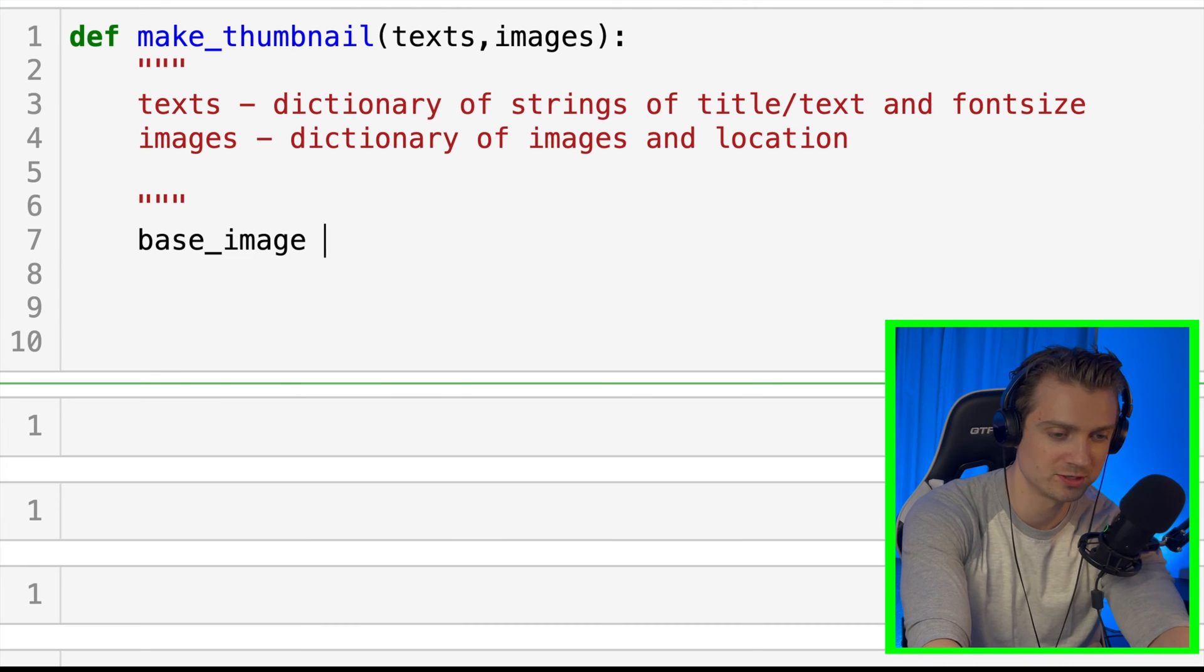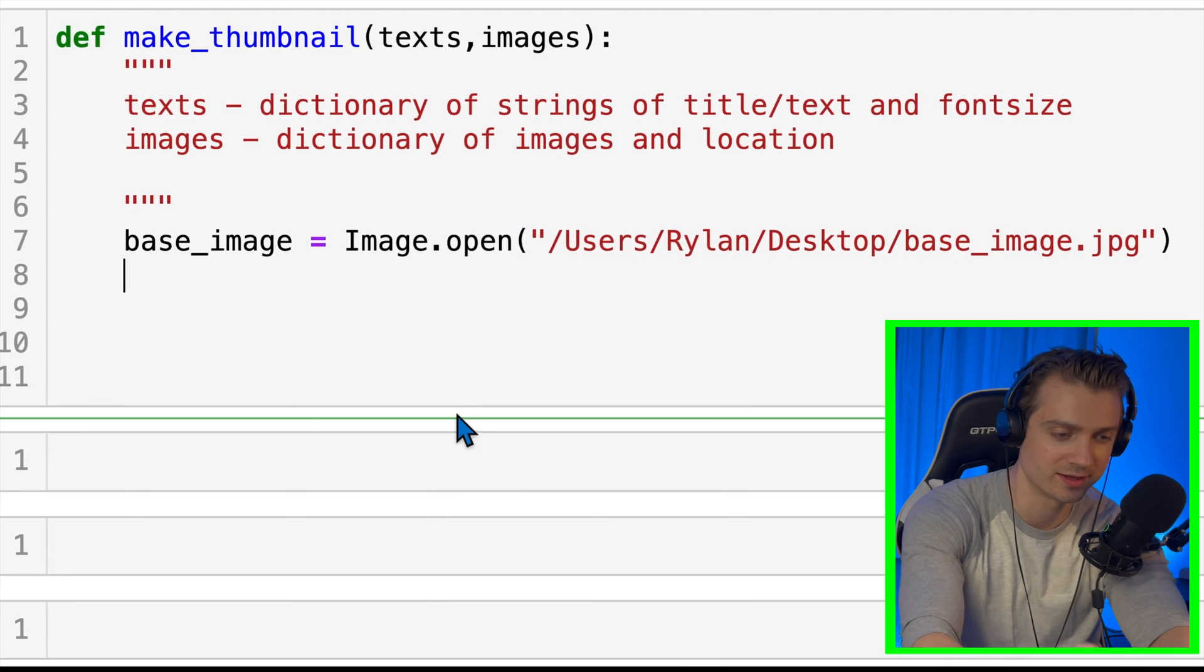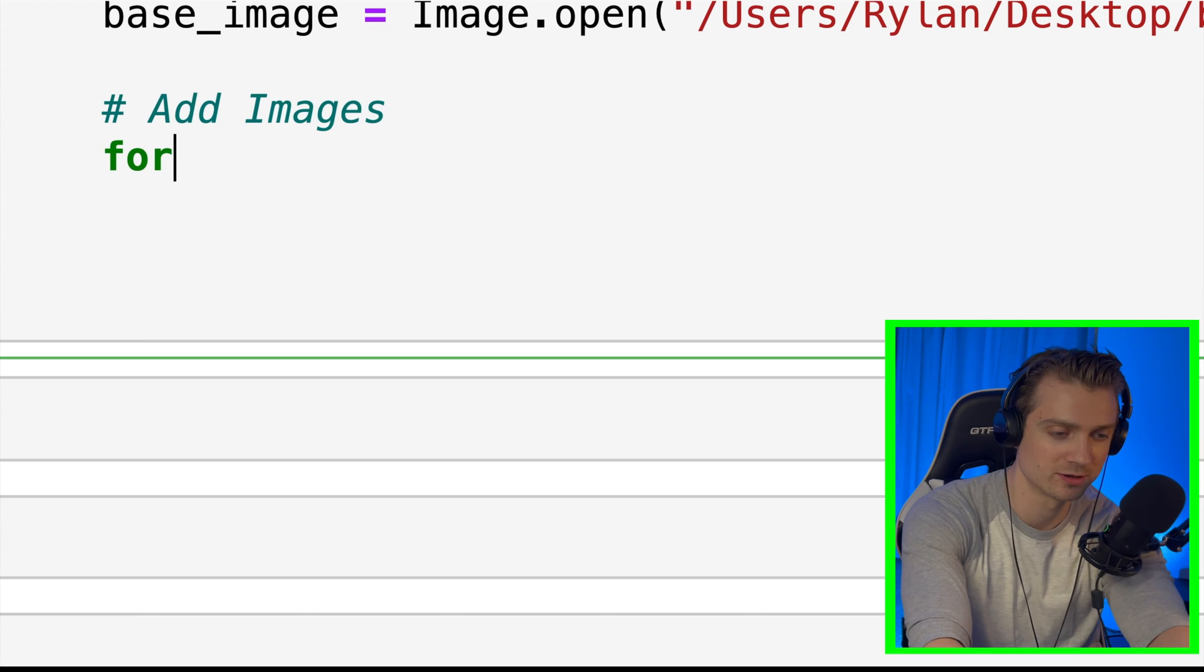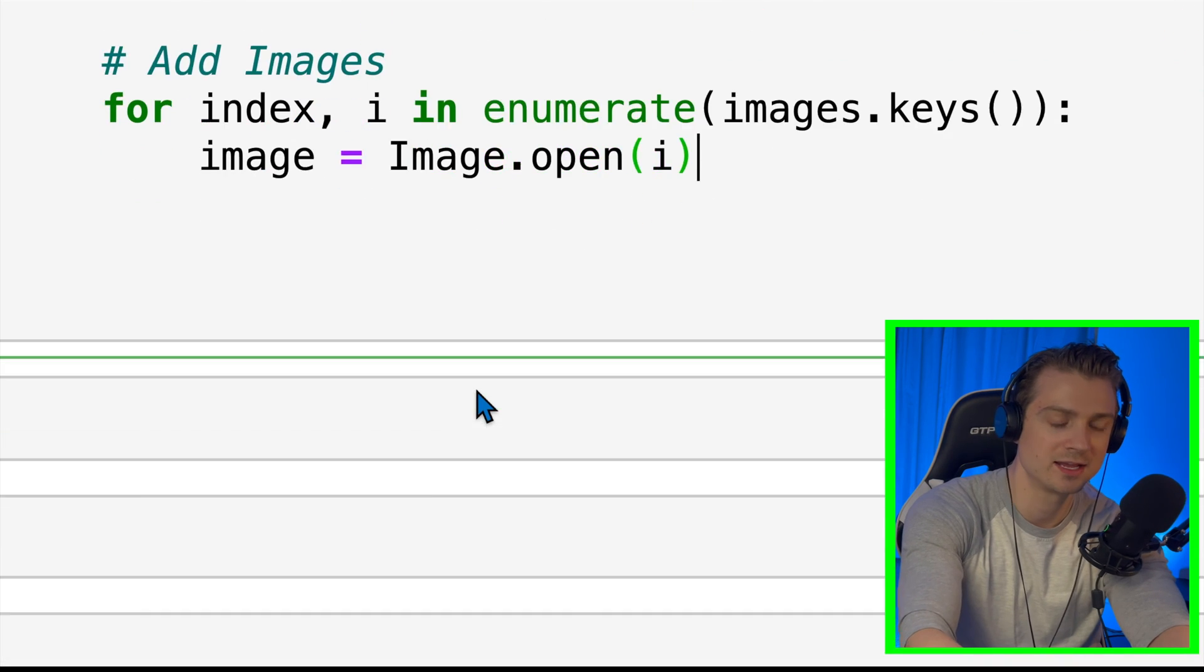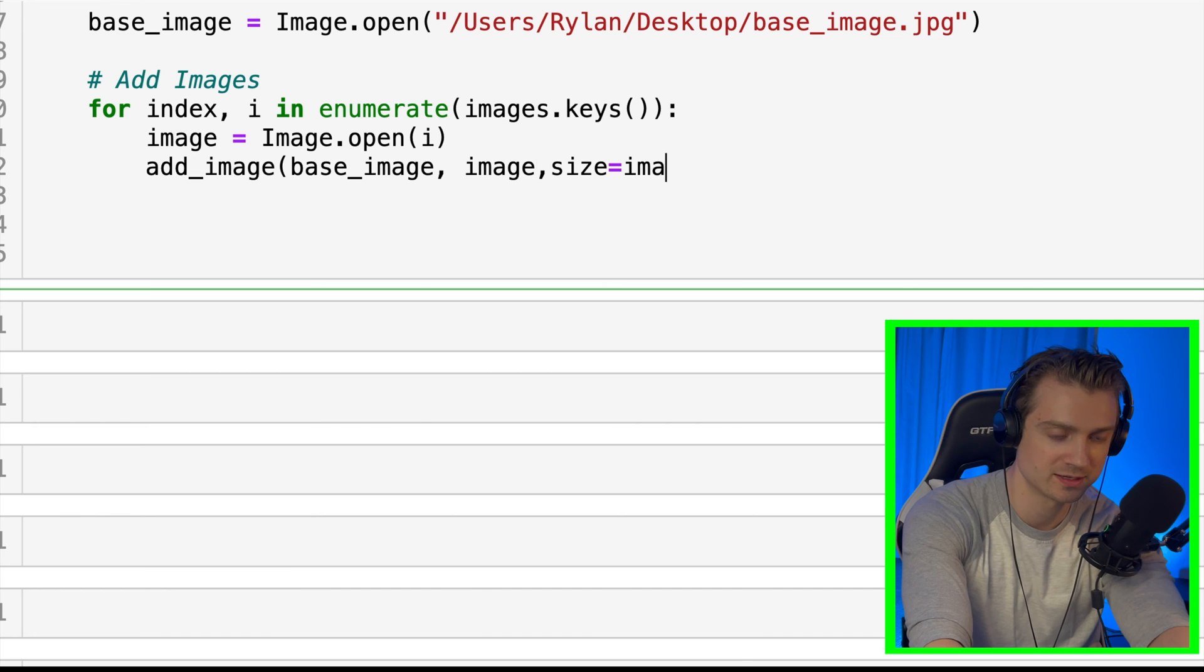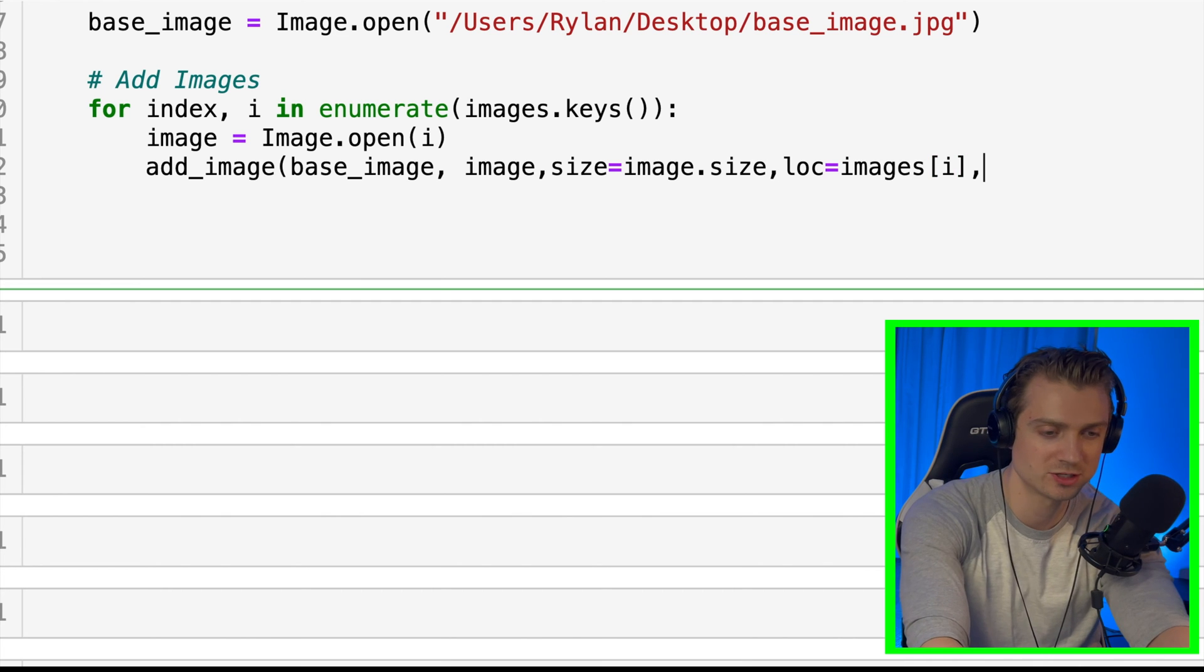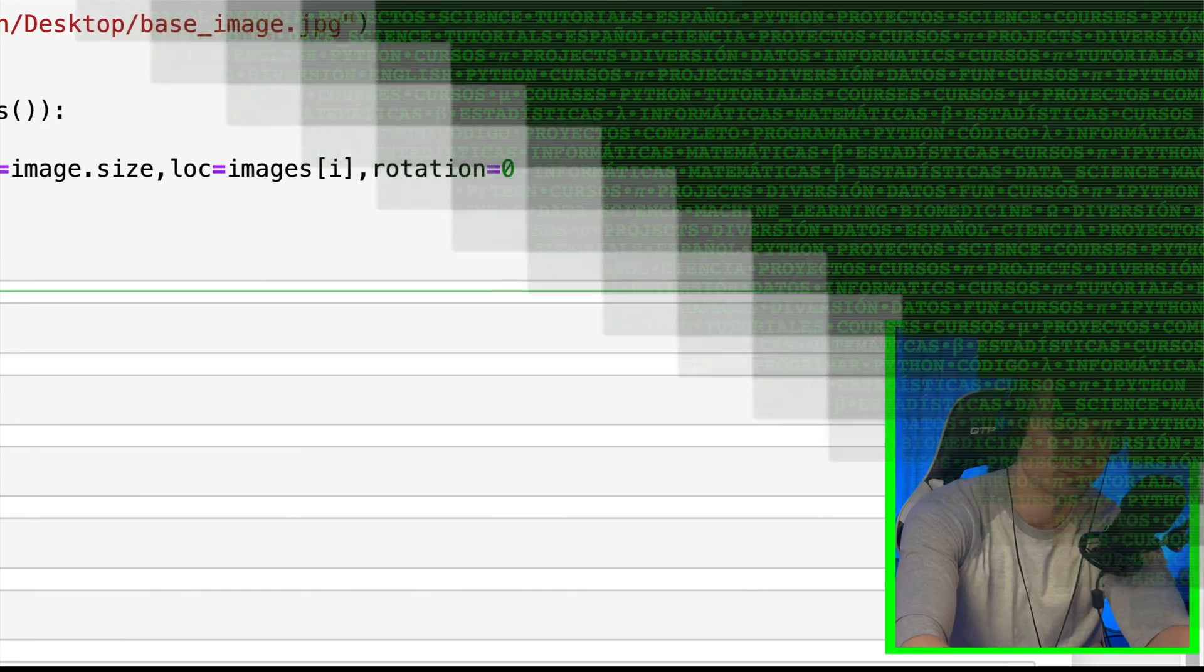Okay, let's get our base image. We'll just open that up from the desktop file. And now let's paste in our images. We're going to paste in the robot and Python logo. So to do that, I'll create a for loop, and we'll open each of those images. And then we'll call the add_image function that we defined earlier. So it requires the base image, the image we're going to paste on, the size, which I'll just do image.size, because I want to keep it the native size. For the location, that's part of the parameter as the dictionary. So we'll call that dictionary value using the key i, and then rotation is equal to zero. We'll just leave that at zero for this case.